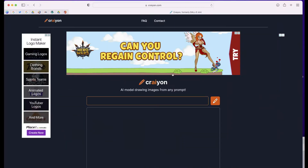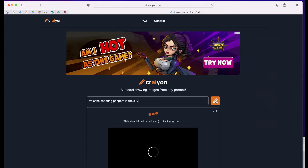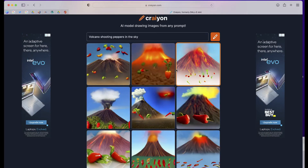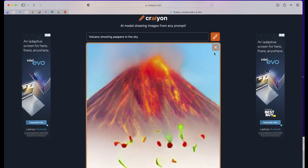Let's try a few more prompts. Here's one: 'Volcano shooting peppers in the sky.' Go ahead and check some of these out — some pretty cool images from this prompt.